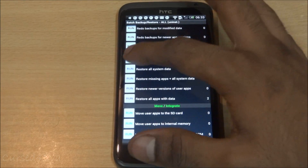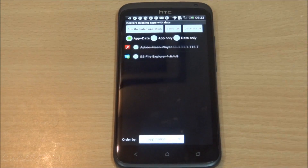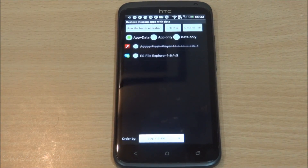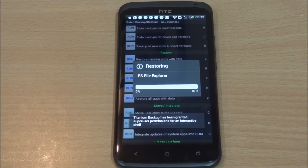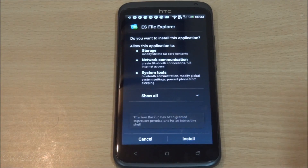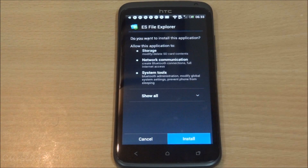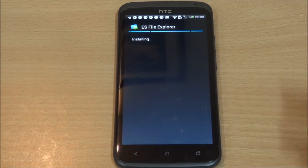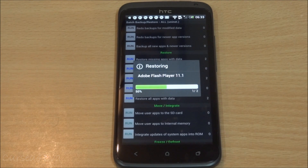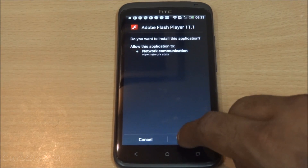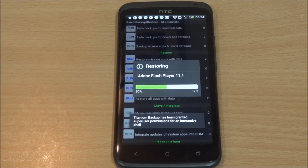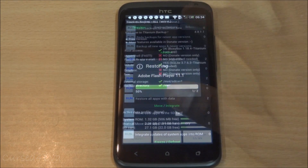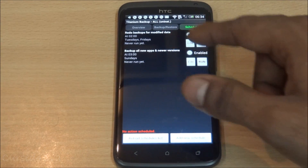Here's where the difference between the free and pro versions kicks in. With the free version, when you run a batch operation you cannot leave the phone unsupervised — for every app you need to manually hit Install, and once it's done hit Done again. The pro version handles this automatically.